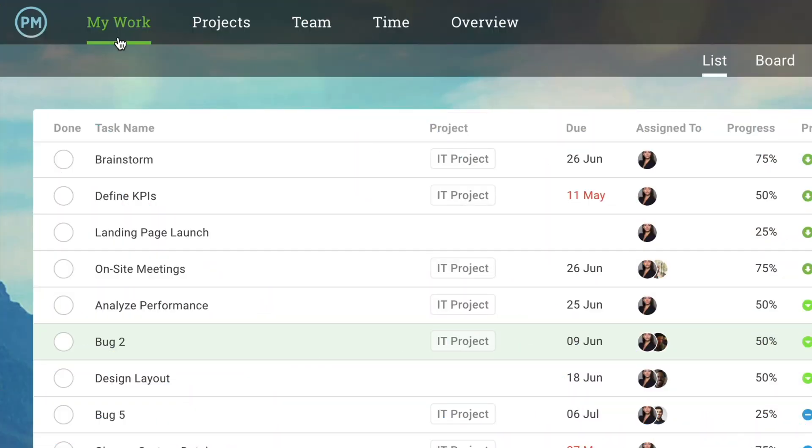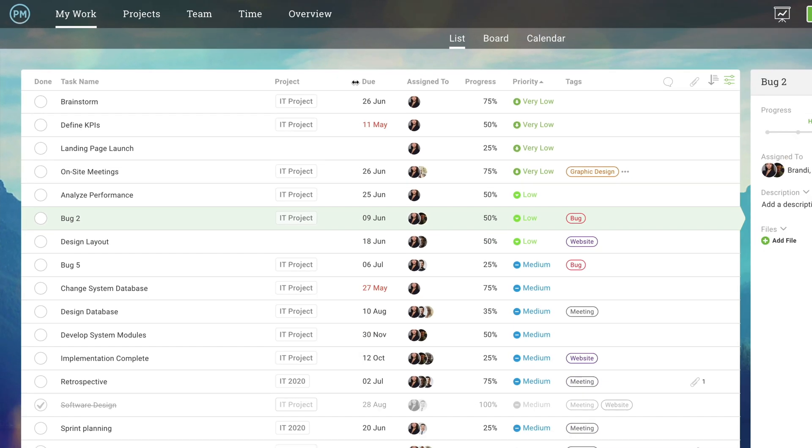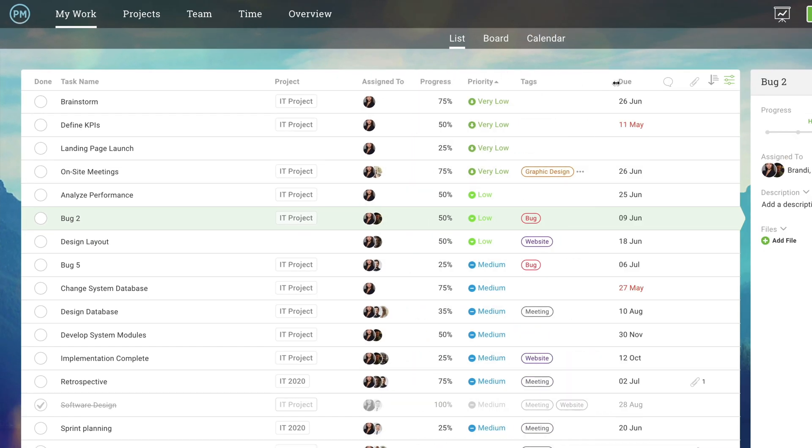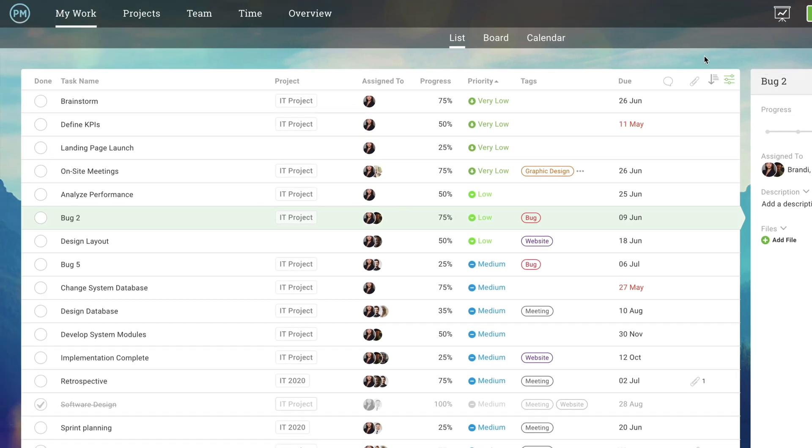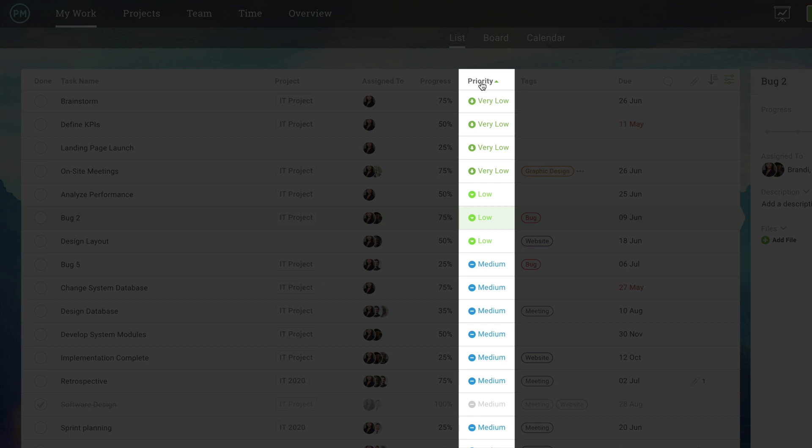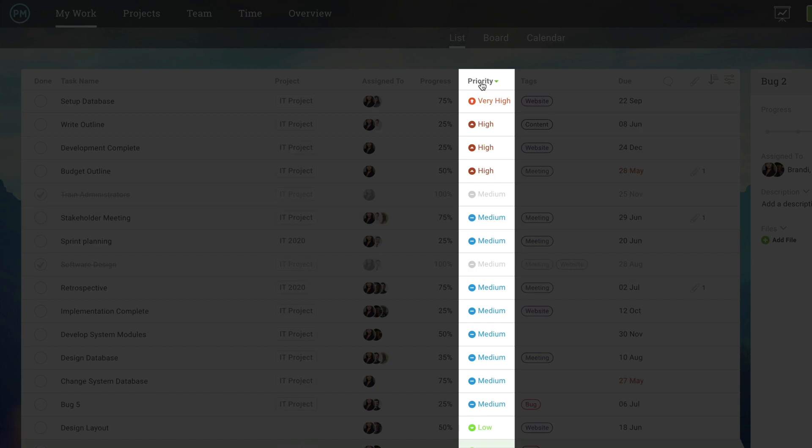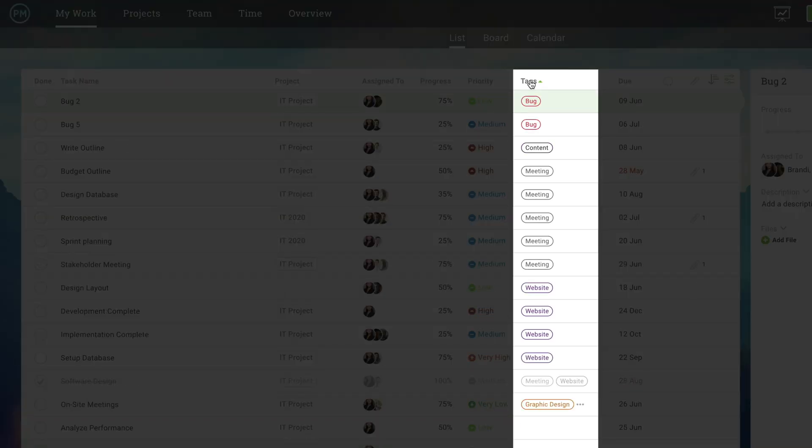When you need to focus on just your own tasks, visit the My Work section. Customize your space and make progress on your task knowing that any adjustments will be reflected in the overall project plan. Use the list view to sort your tasks by priority, due date or tags.